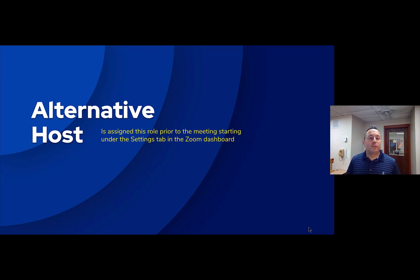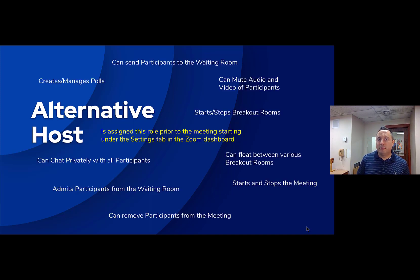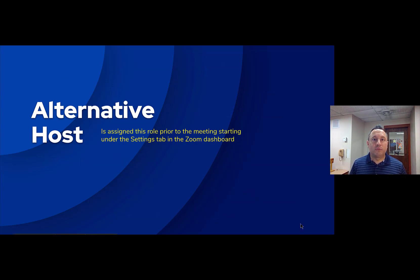The alternative host role is assigned prior to the meeting starting in the Zoom dashboard. The reason to have an alternative host is if you, as the host and creator of the meeting, are not available to start or stop the meeting. The alternative host can start the meeting and has all the same rights and privileges as the host until the original host joins the meeting. Once the original host joins, the alternative host loses those rights and privileges and becomes just a regular participant.